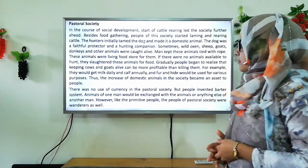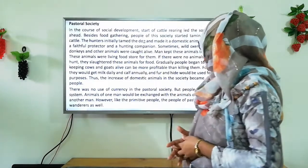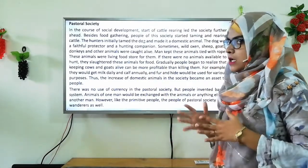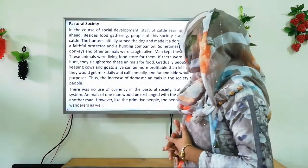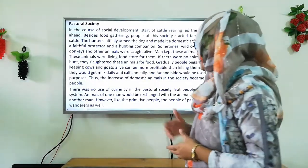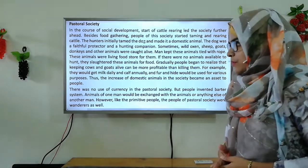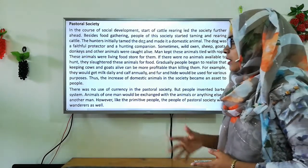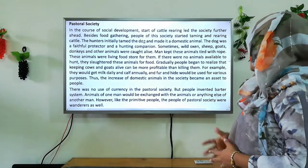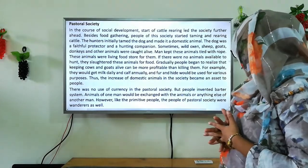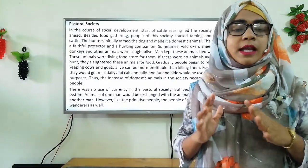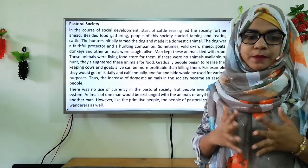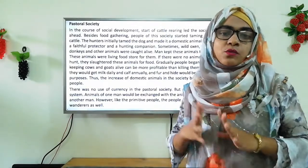Gradually, people began to realize that keeping cows alive could be more profitable than killing them. For example, they would get milk, jelly, and calves annually. Calf means young or newborn cow. Fur and hide would be used for various purposes. Thus, the increase of domestic animals became an asset to people. There was no use of currency in the pastoral society, but people invented the barter system — meaning the action or system of exchanging goods or services without using money.